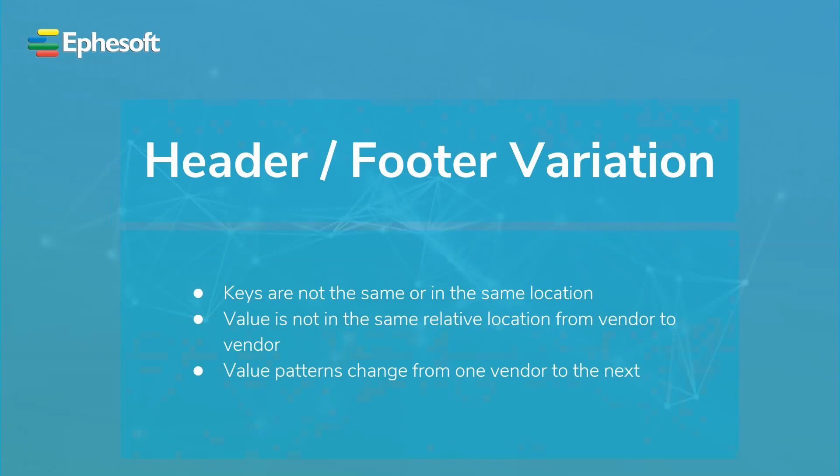In this portion of the tutorial, we will be discussing header-footer extraction variations. The variations that have to be accounted for in a header-footer extraction setup are the keys not being the same, the keys are not in the same location.